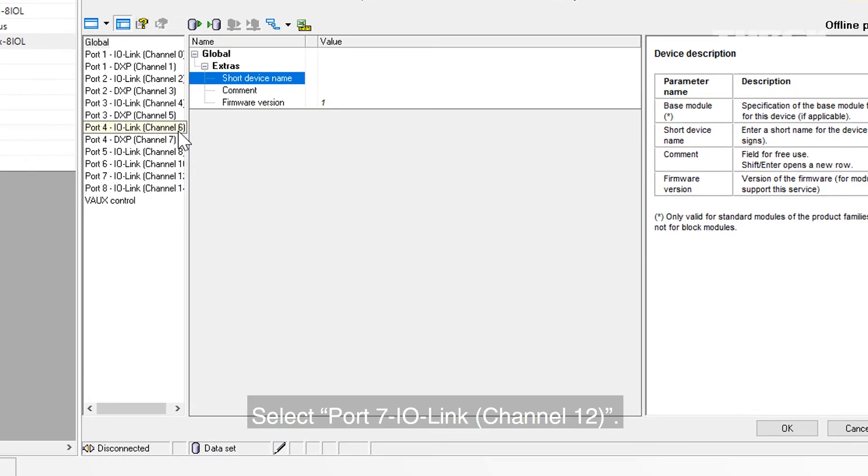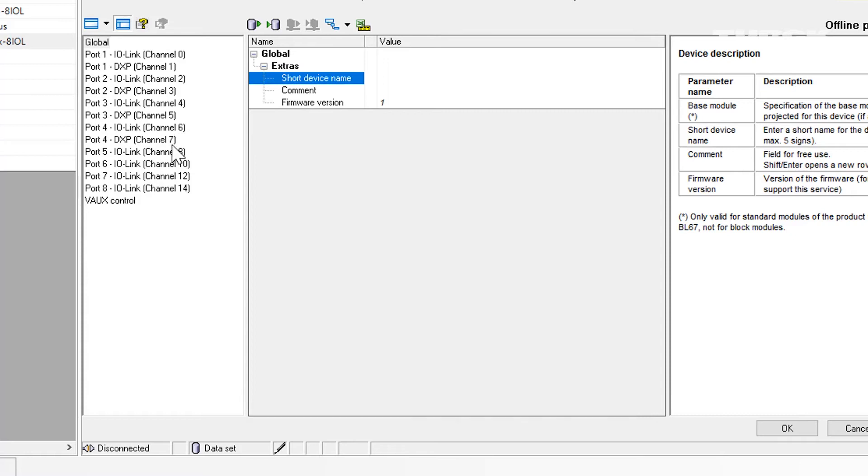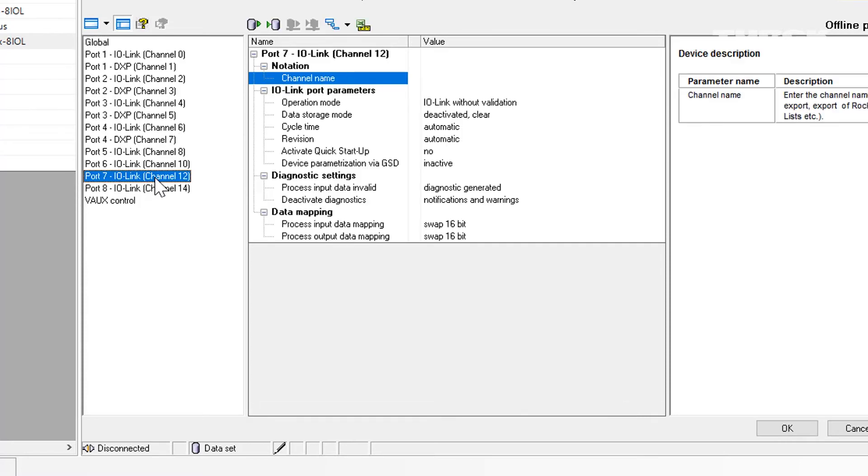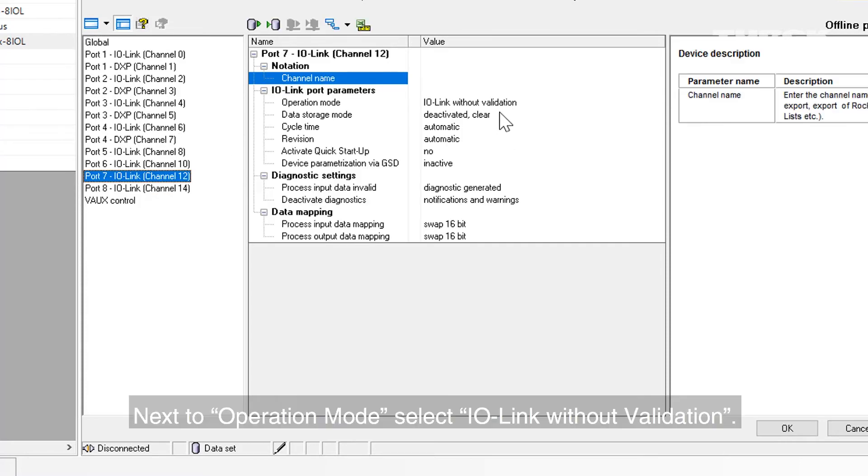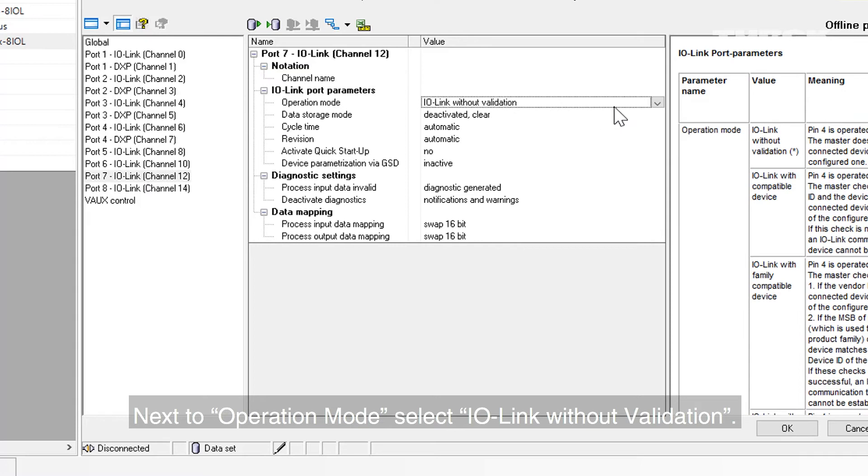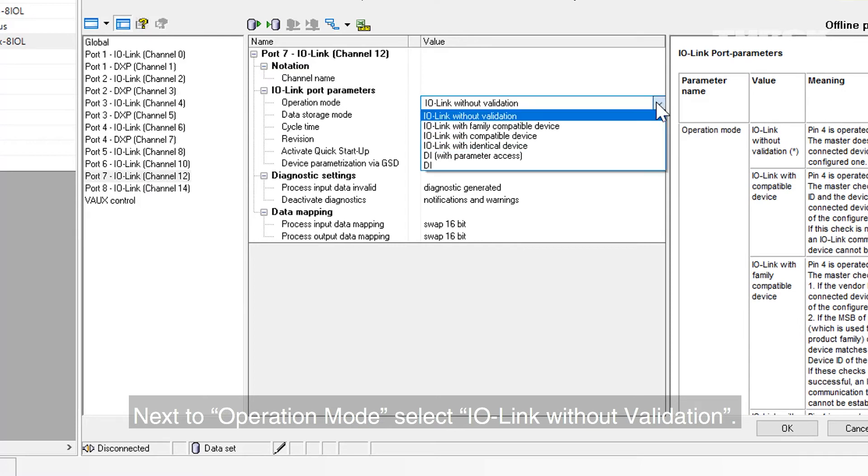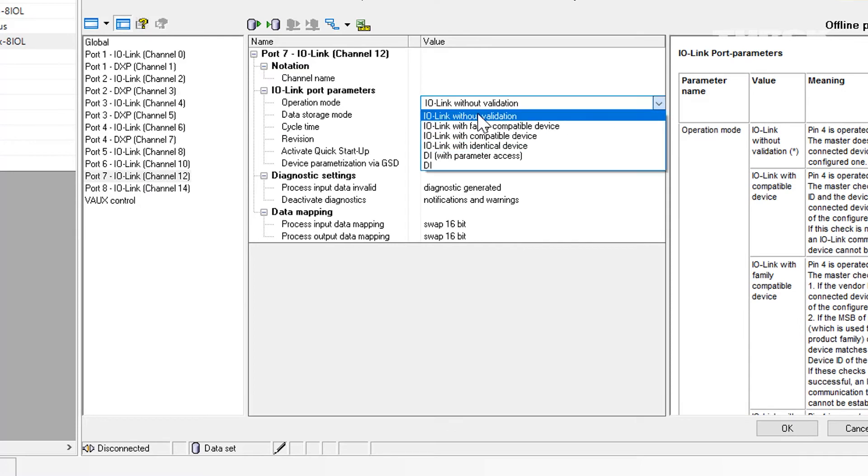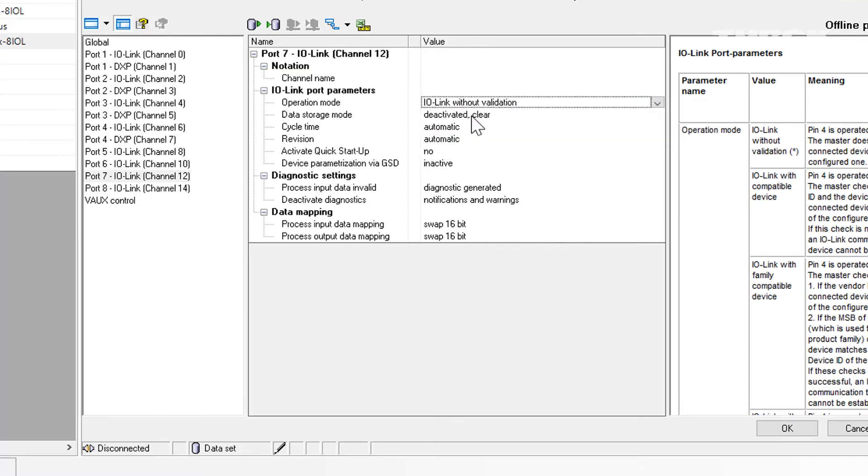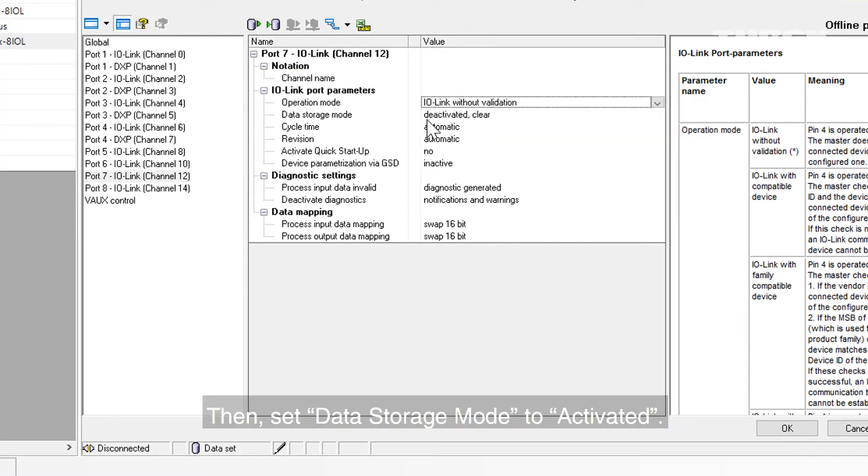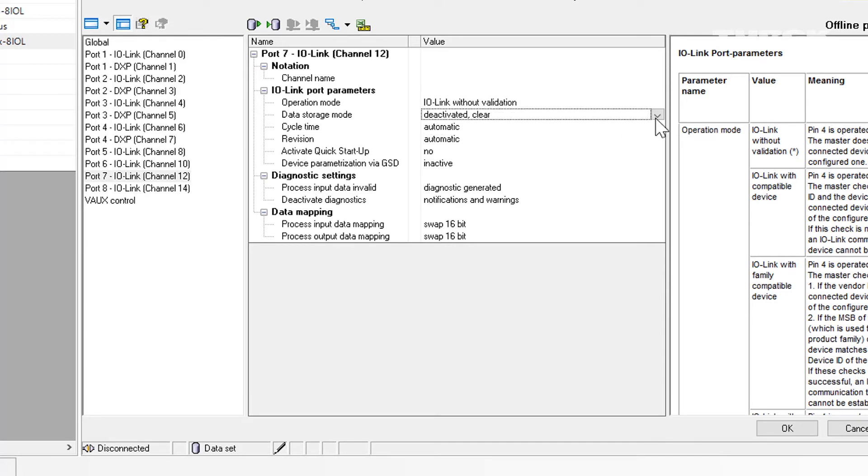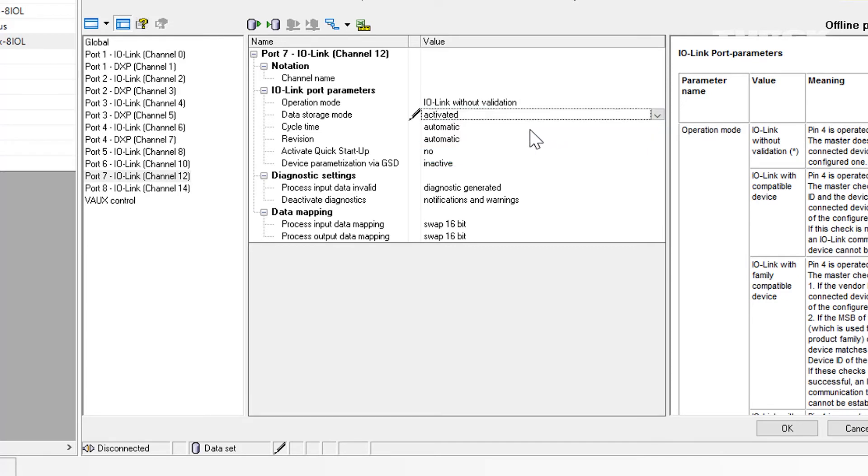Select Port 7-IO-Link Channel 12. Next to Operation Mode, select IO-Link without validation. Then, set Data Storage Mode to activated. Then click OK.